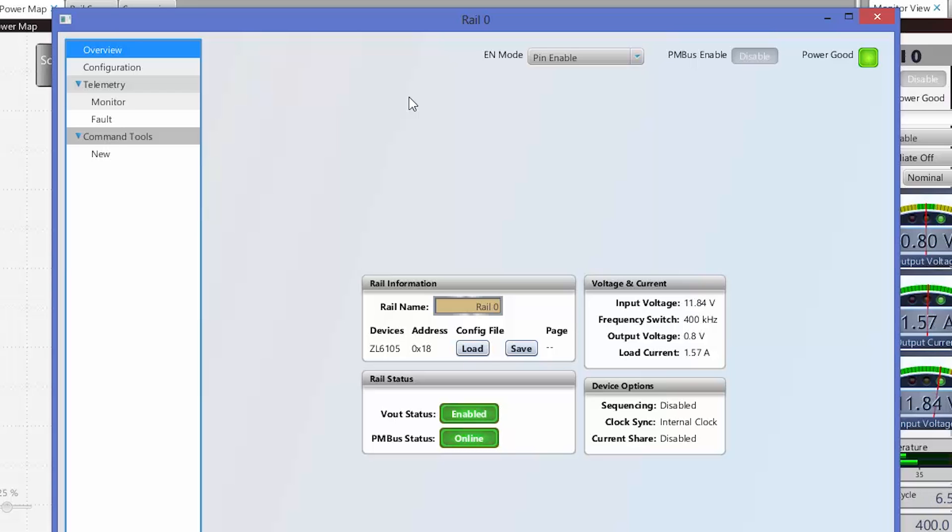So with Rail Inspector, I can configure my output voltage, my input voltage, my load current, all my fault settings, my switching frequency. All that can be configured with this new Rail Inspector.